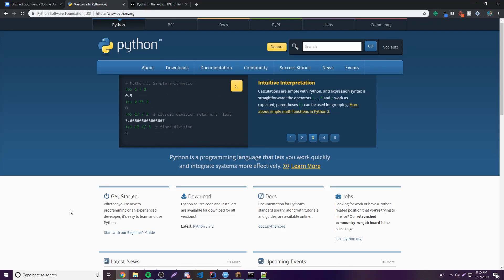Hey, what's up guys, back again with another video. This time I'm going to show you how to install Python and also how to install PyCharm.